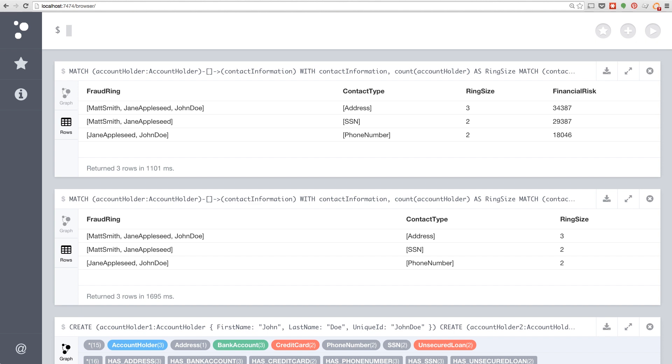We can see how easy it is in this demo to detect possible fraud rings in a graph database and easily write queries that produce the financial risk of those fraud rings.